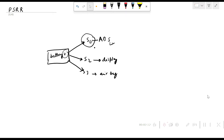Now, what is power supply rejection ratio? PSRR measures the ability of an amplifier or an analog-to-digital converter to reject variation in the power supply voltage. In other words, it tells us how much the output of the amplifier or ADC changes in response to changes in the power supply voltage — essentially how well an ADC or amplifier can reject noise or ripple so that its actual performance is not impacted.